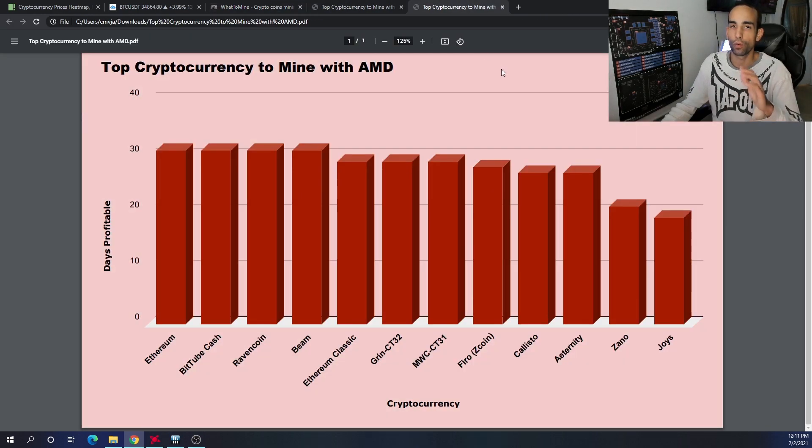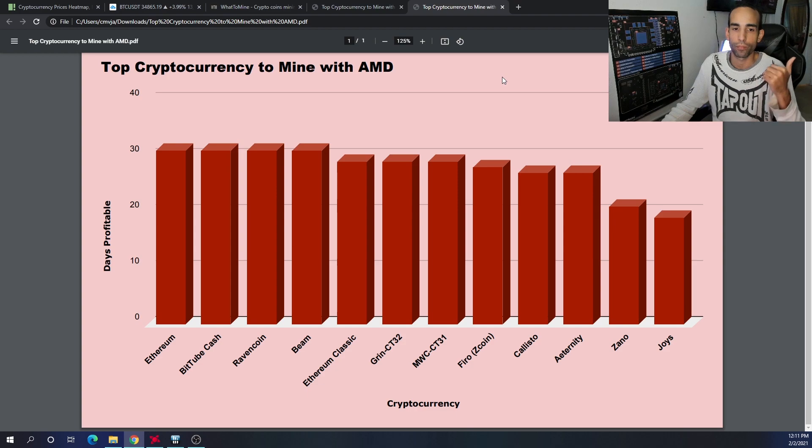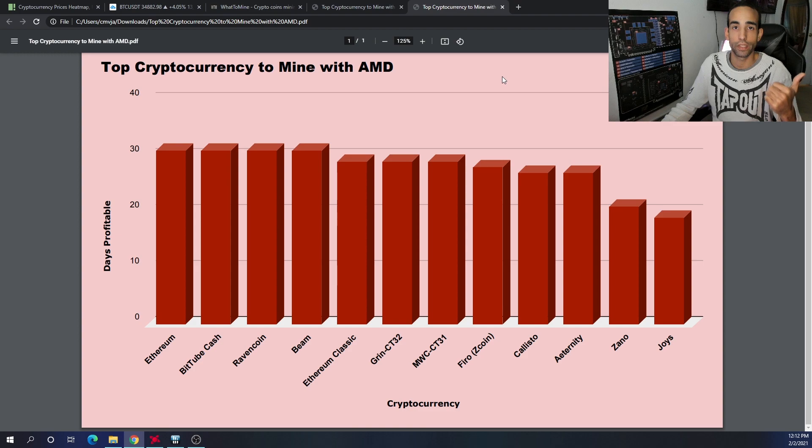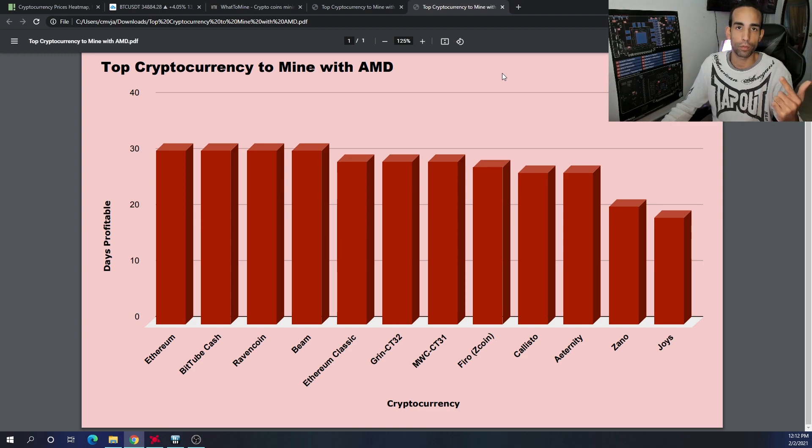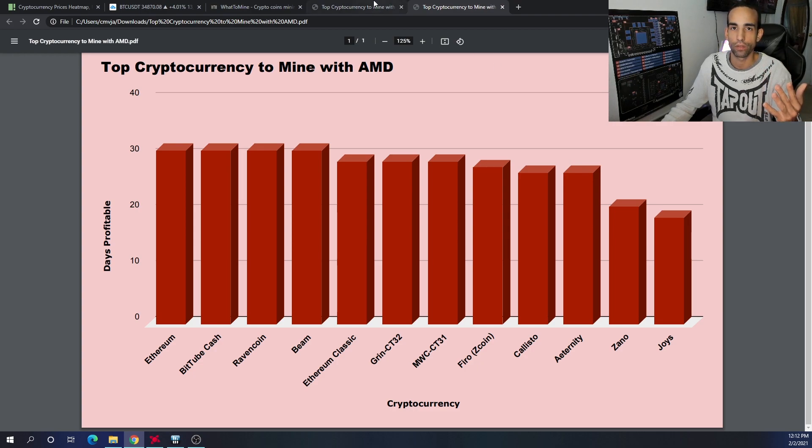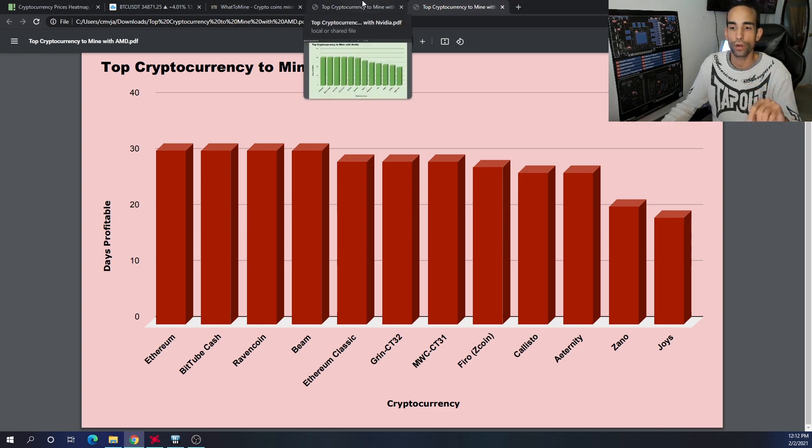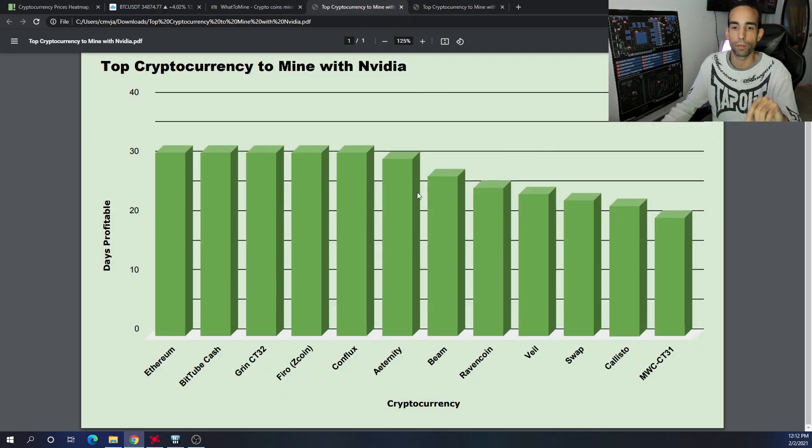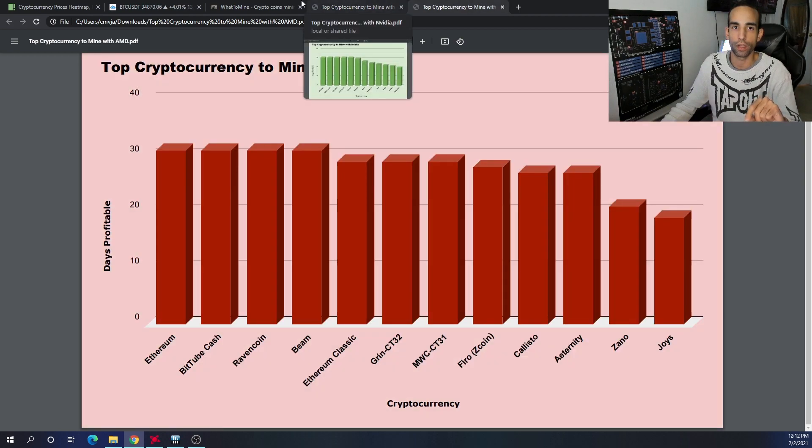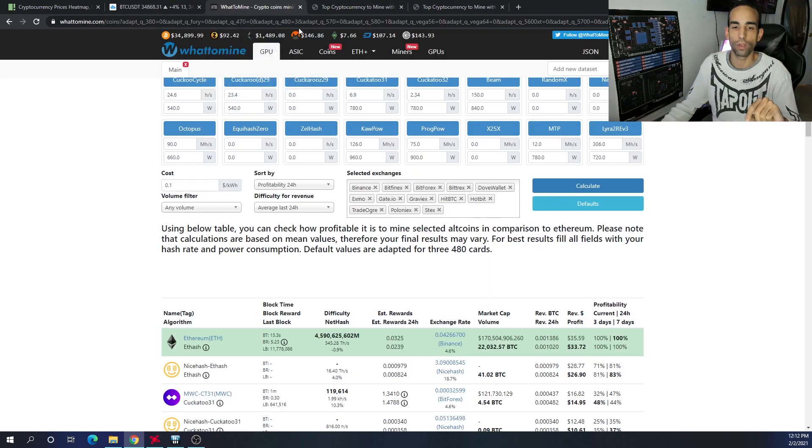The top 10 for AMD are Ethereum, BitTubeCash, Ravencoin, Beam, Ethereum Classic, Grin CT32, MimbleWimbleCoin CT31, Firo, Callisto, and Aeternity.